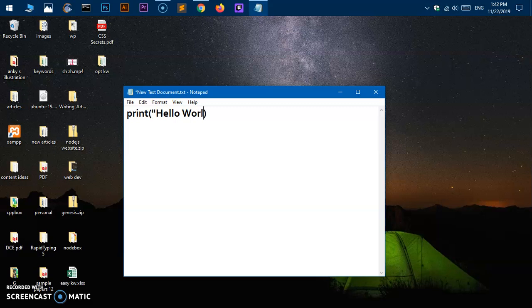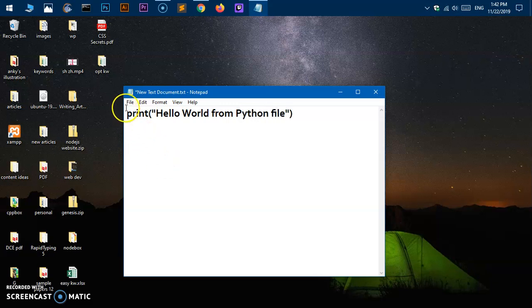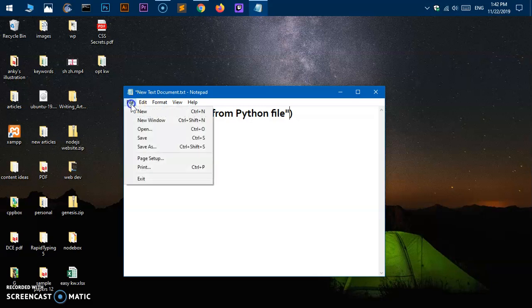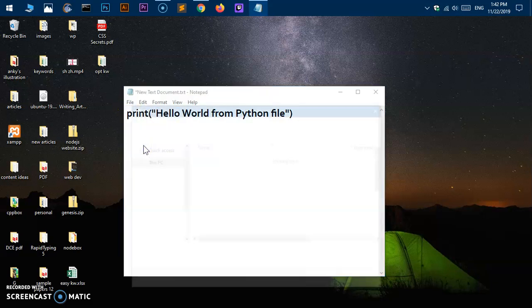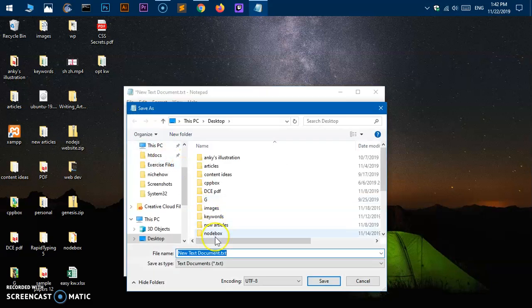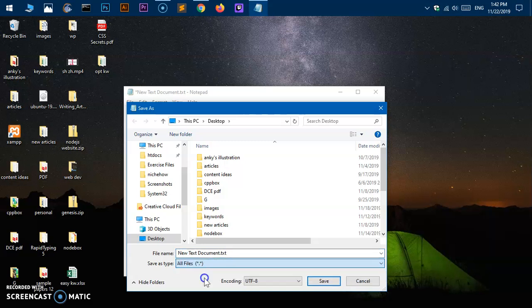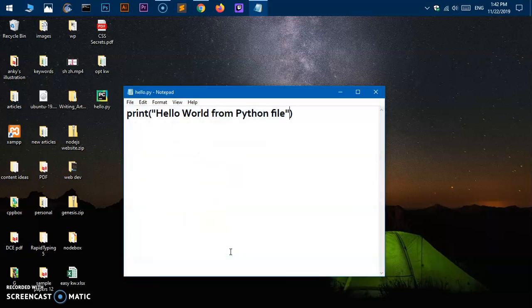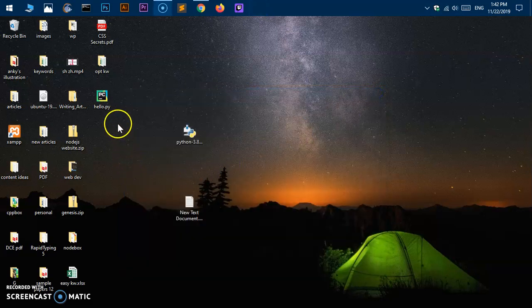Python file. Now let's go ahead and save as, you have to save as this and then change this to all files and then say hello.py and then hit save.